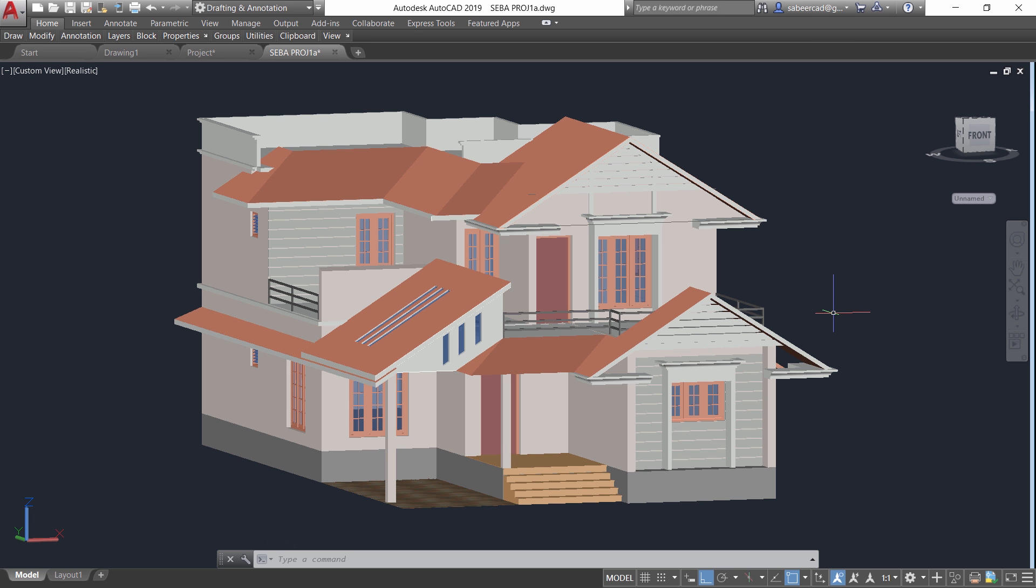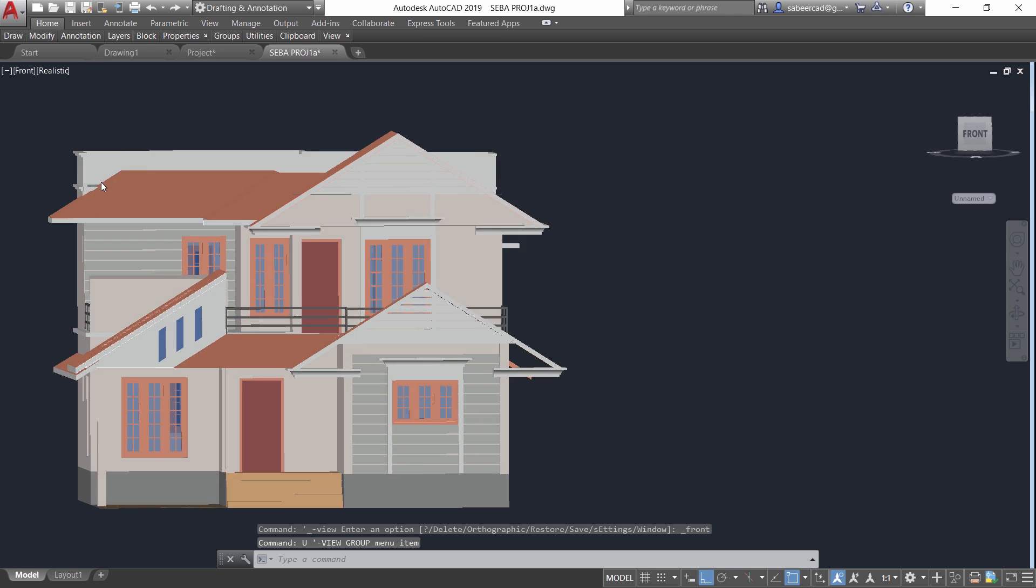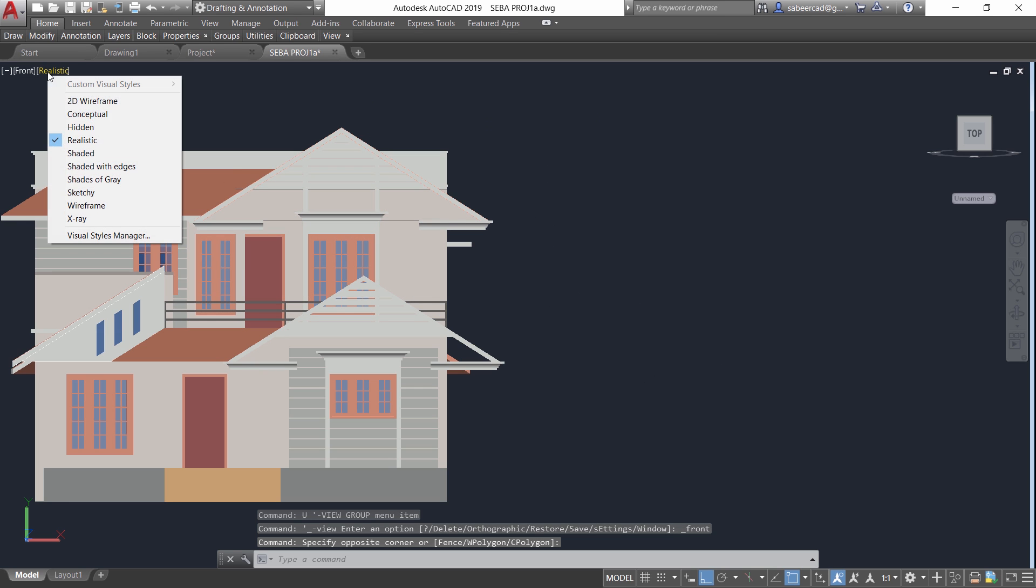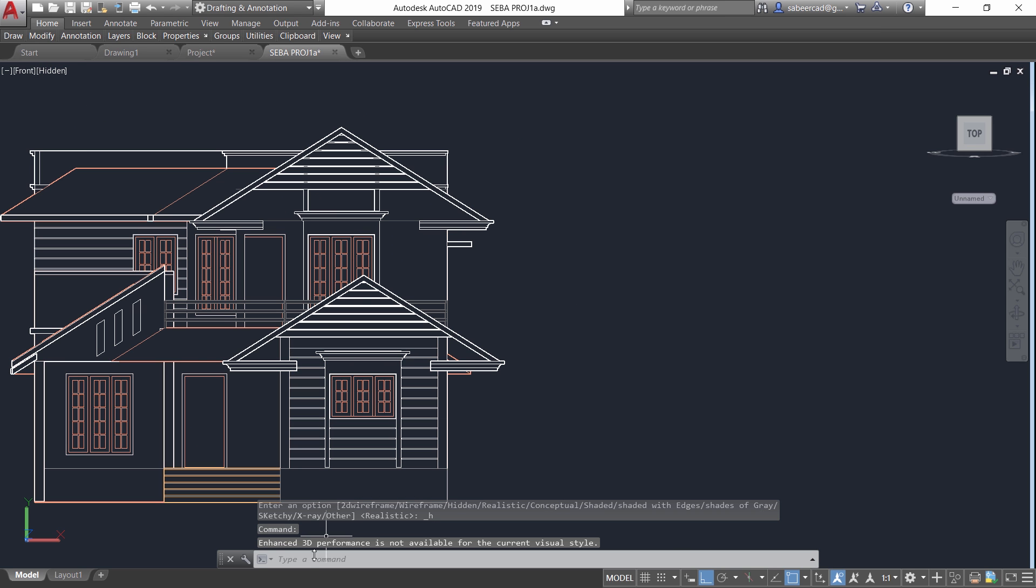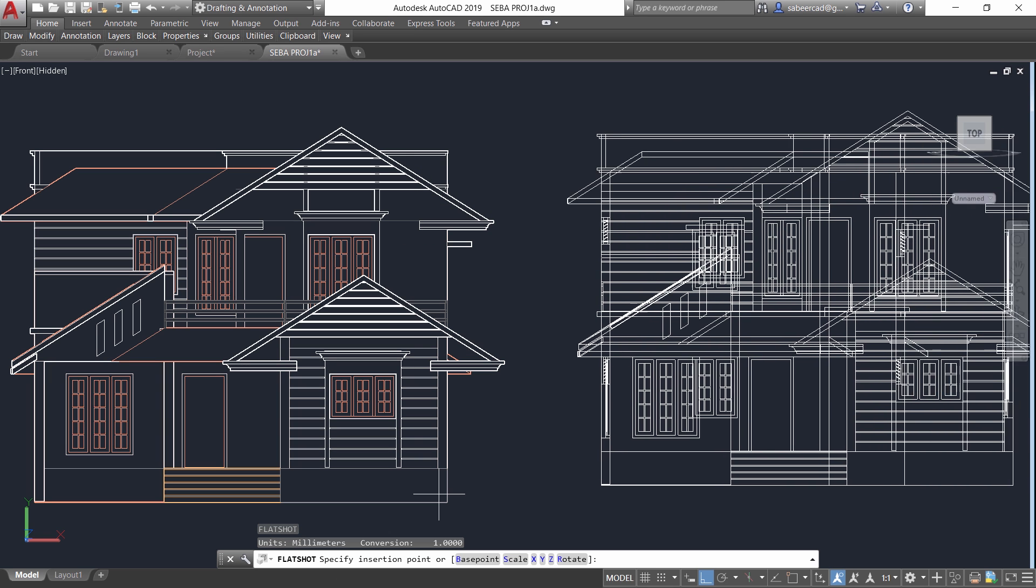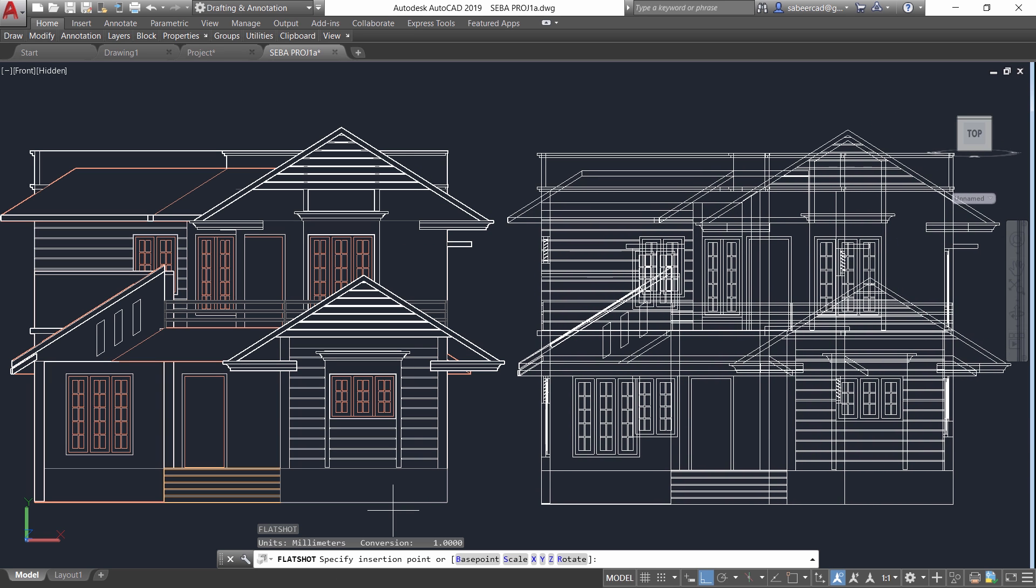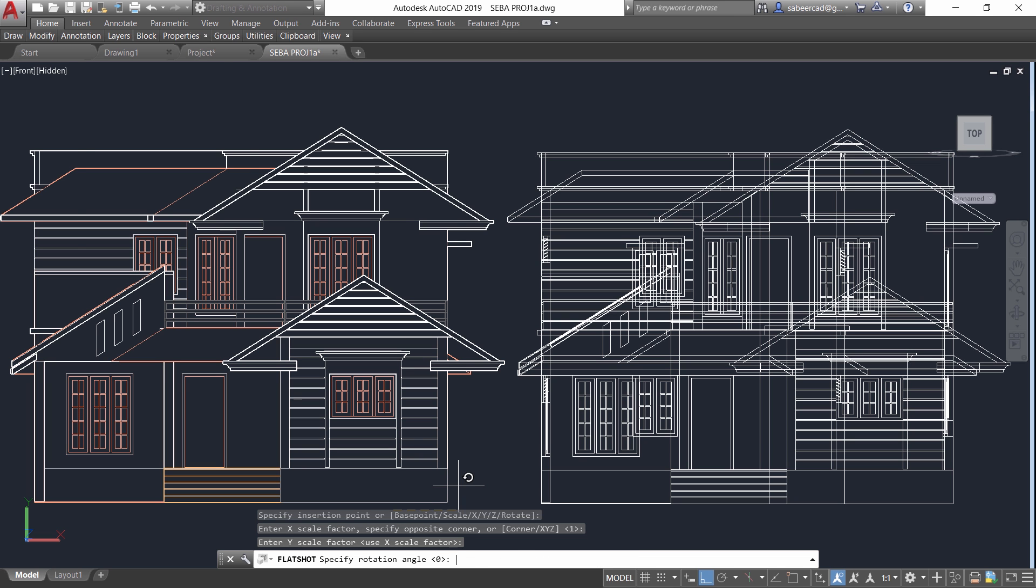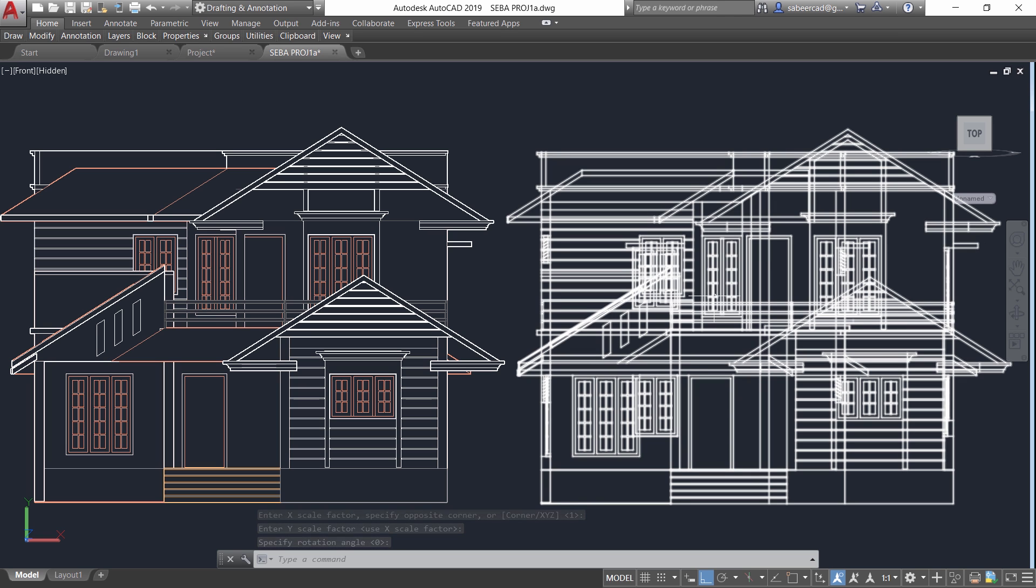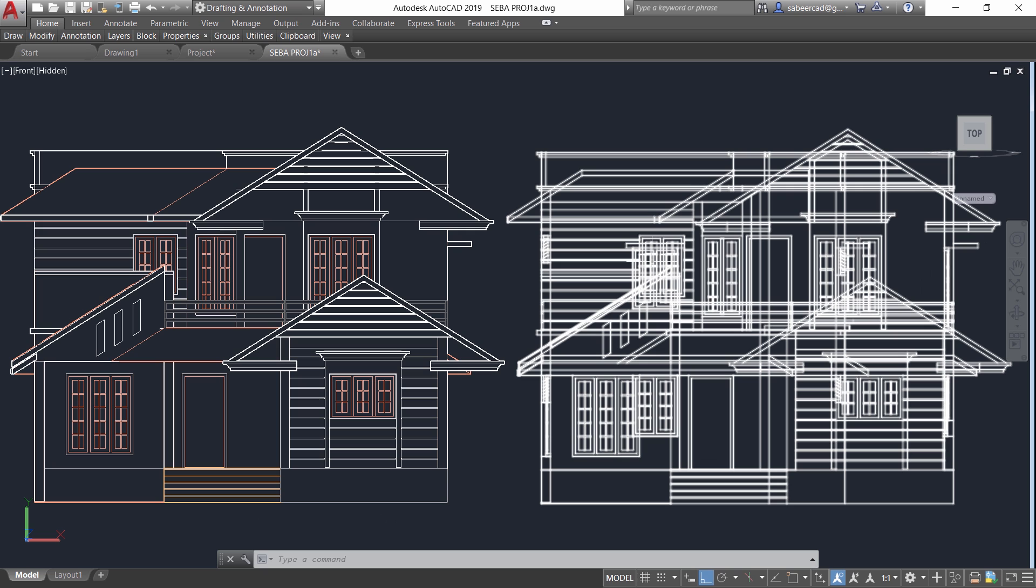Now let's try to create the elevation drawing of this 3D model using the flat shot command. So I'll go to front view and change the representation to hidden. Now let's give flat shot command and insert the block on this location and give enters. Now when you compare these two views you can see that the elevation drawing which is created using the flat shot command consists of number of unwanted lines.